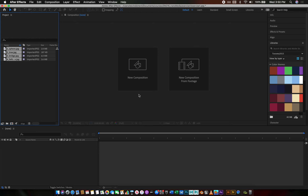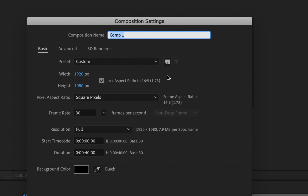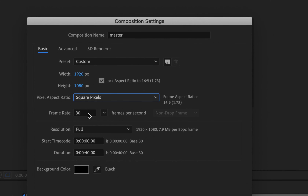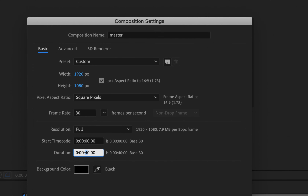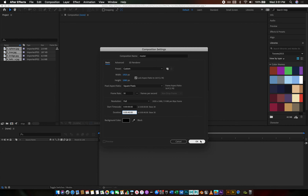If you think back to Premiere, timelines were referred to as sequences. After Effects uses the language Composition. I'm going to click that and I've got a place here to give my composition a name. As per my instructions, I'm going to call this the Master Composition. Keep it at 1920 by 1080, pixels need to be square, and the frame rate is going to be 30 — by default I believe it's 25 when you first run the software. I'm going to keep my resolution full and change my duration to 40 seconds. There's also an option to change the background color, but I'm going to keep mine black.